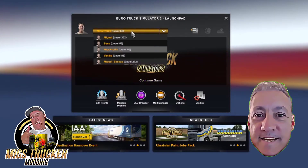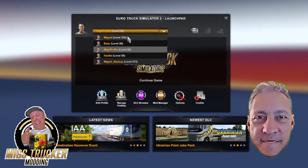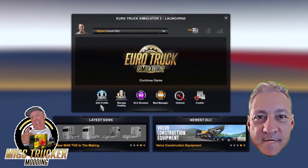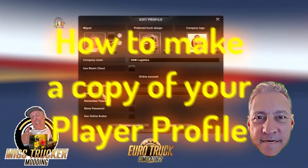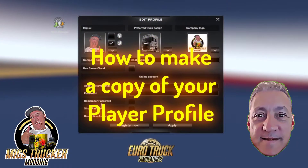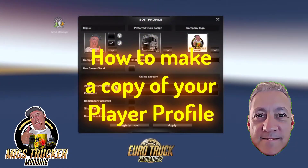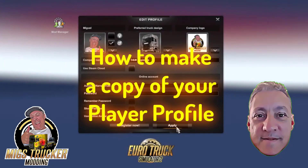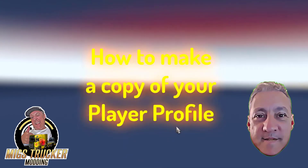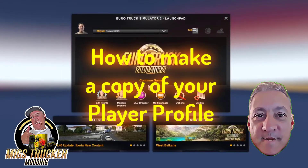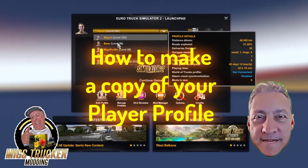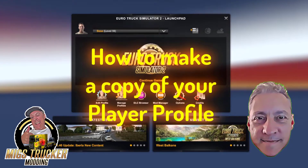Hello everyone, it's Migs here again with another video tutorial. In today's video we look at creating a copy of your player profile in Euro Truck Simulator. If you play American Truck Simulator, the process is the same — you can follow the instructions and it will do exactly the same thing.